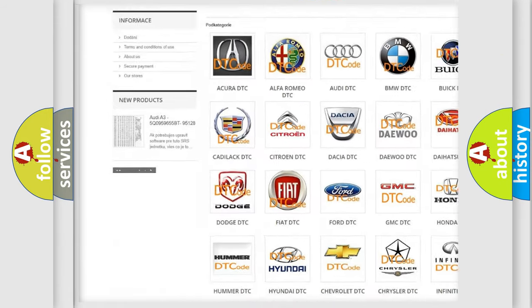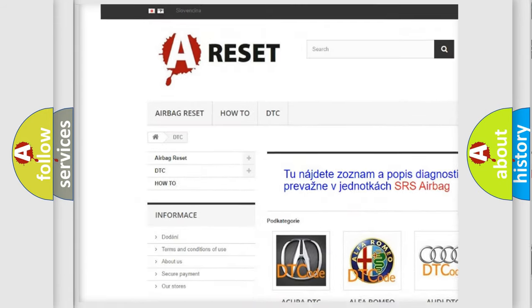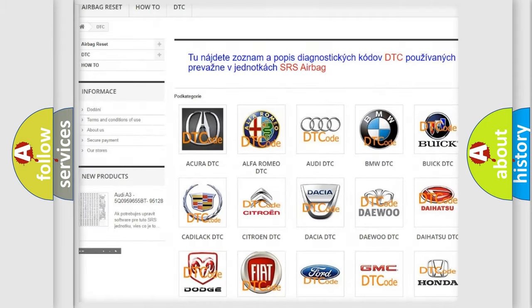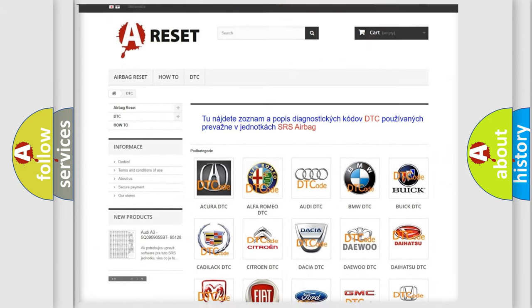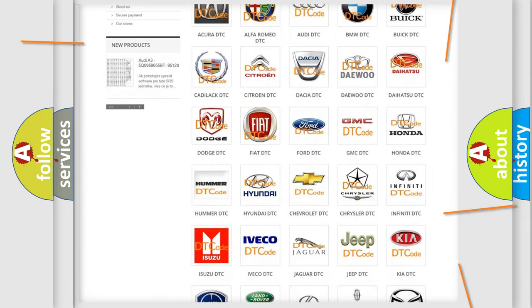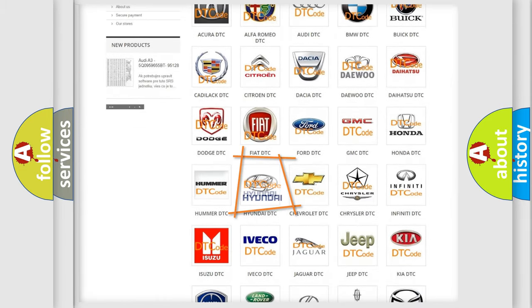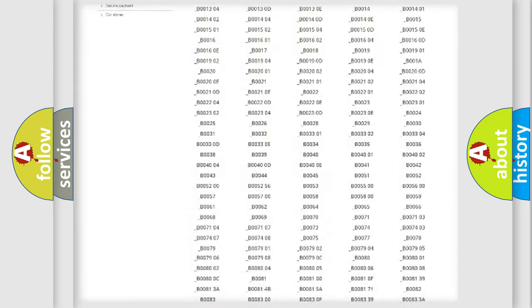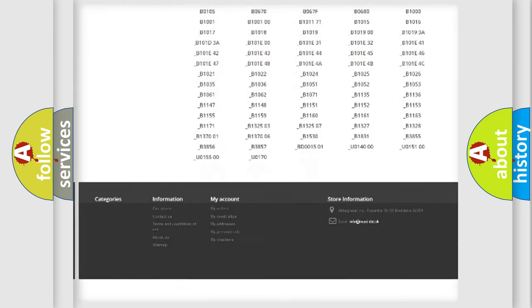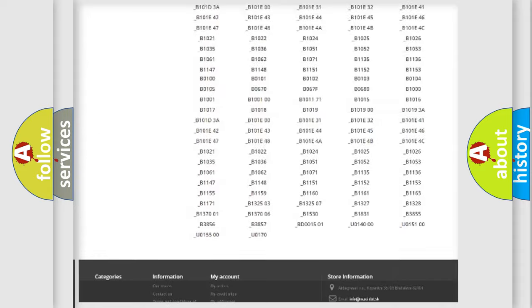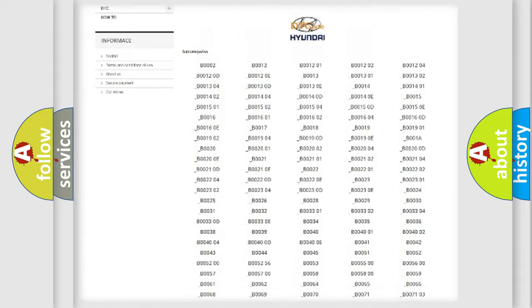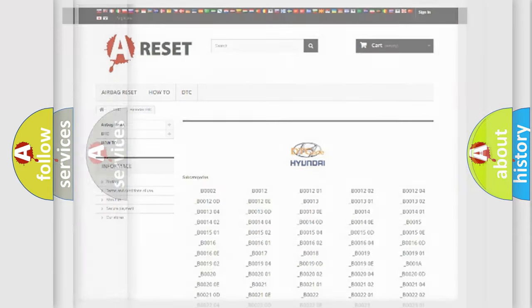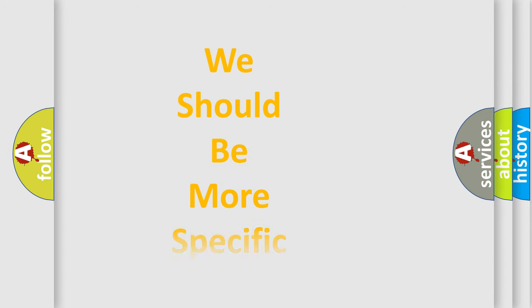Our website airbagreset.sk produces useful videos for you. You do not have to go through the OBD2 protocol anymore to know how to troubleshoot any car breakdown. You will find all the diagnostic codes that can be diagnosed in Hyundai vehicles, and also many other useful things.